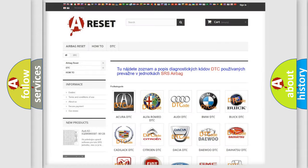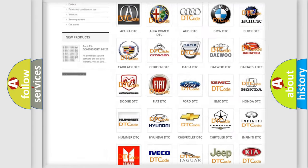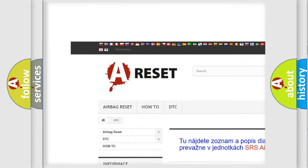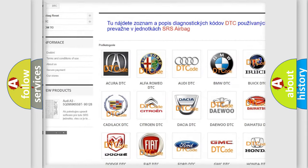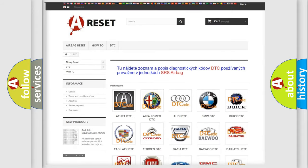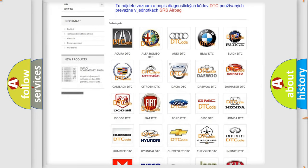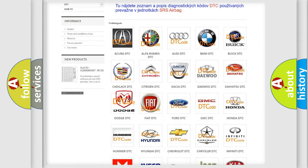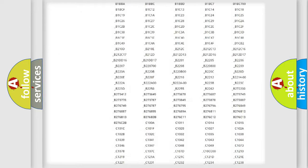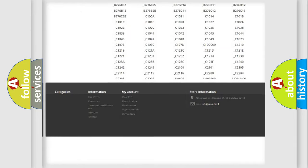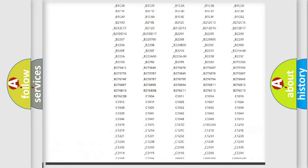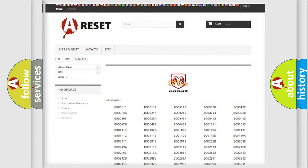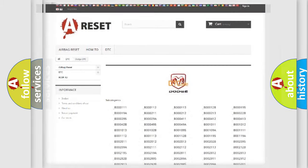Our website airbagreset.sk produces useful videos for you. You do not have to go through the OBD2 protocol anymore to know how to troubleshoot any car breakdown. You will find all the diagnostic codes that can be diagnosed in Dodge vehicles, and many other useful things.